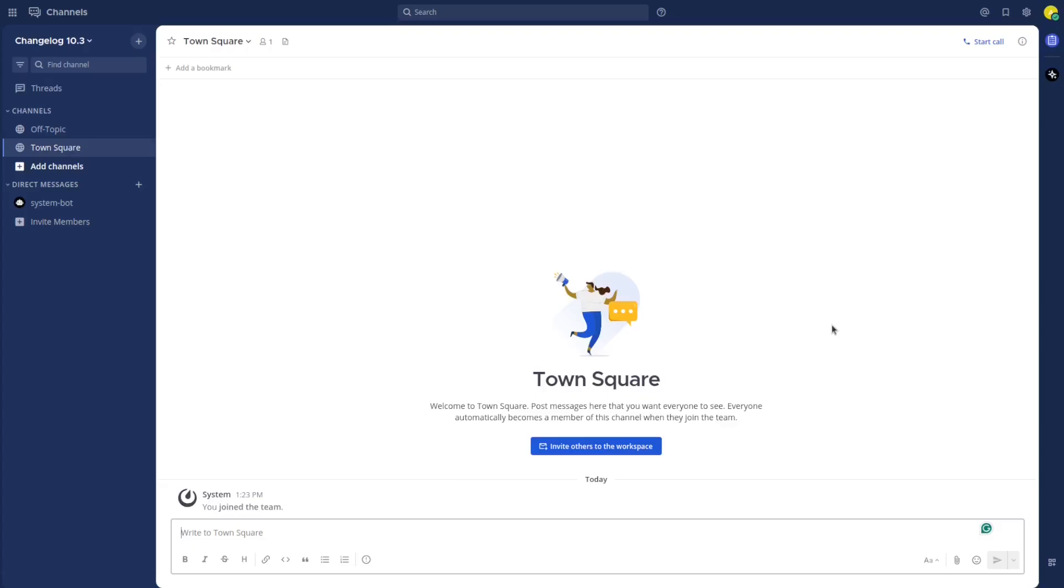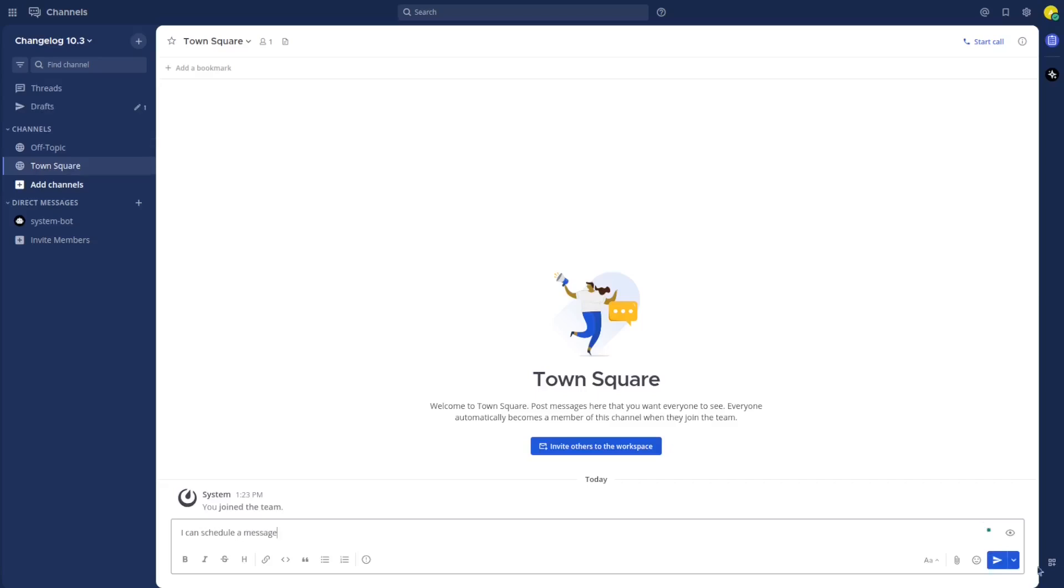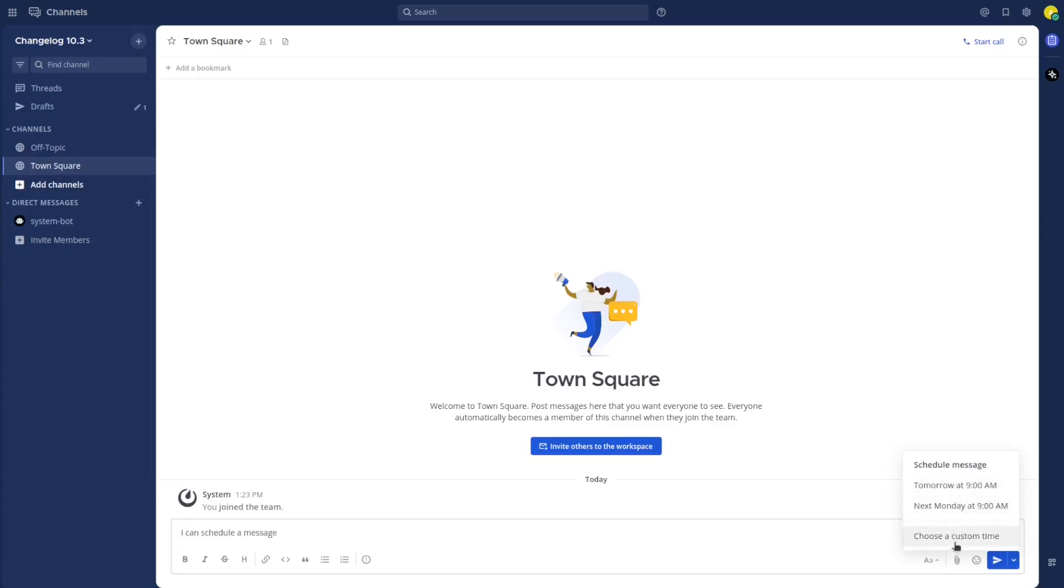In this version we are going to see some new interesting features like scheduled messages. Now I can write a message and if I click here I can schedule it for tomorrow or the next Monday or choose a custom date.